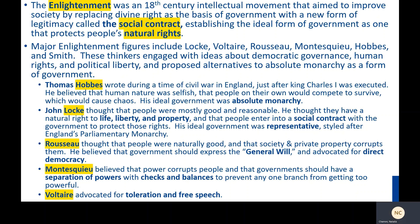Montesquieu believed that power corrupts people, and that government should have a separation of powers with checks and balances to prevent any one branch from getting too powerful. And Voltaire — my favorite — advocated for toleration and free speech as rights that the government should respect.